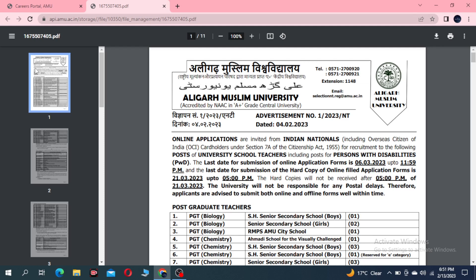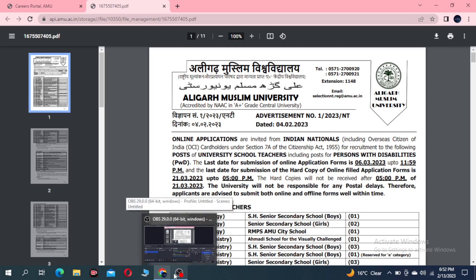We also have preparation courses like NTA JRF in Commerce — Paper 1 and Paper 2 — covering Commerce topics from Class 11th up to NTA JRF level. All courses are available. Let us know in the comments what topic you want, and we'll make videos accordingly. Keep learning and subscribe to Whiteboard Online.